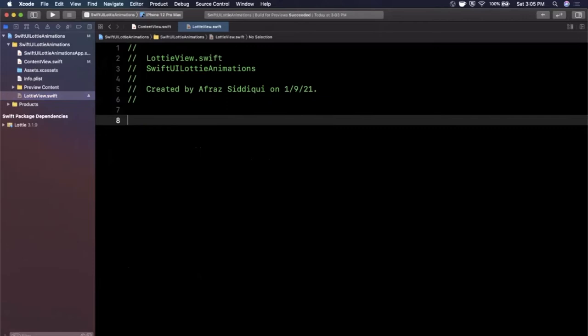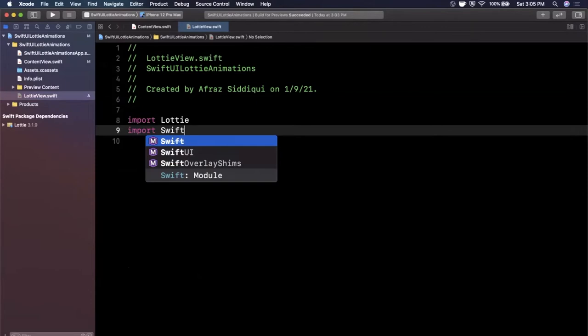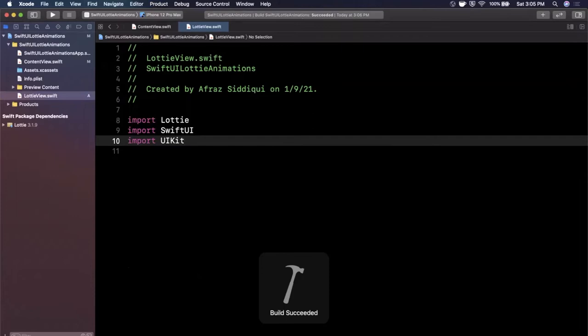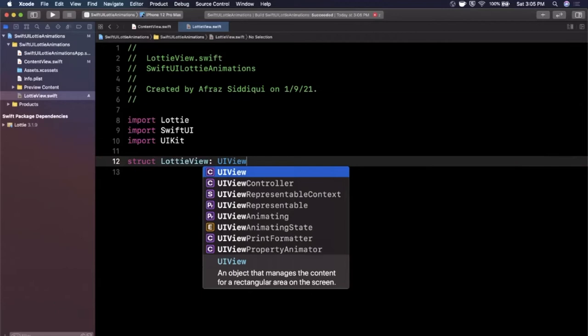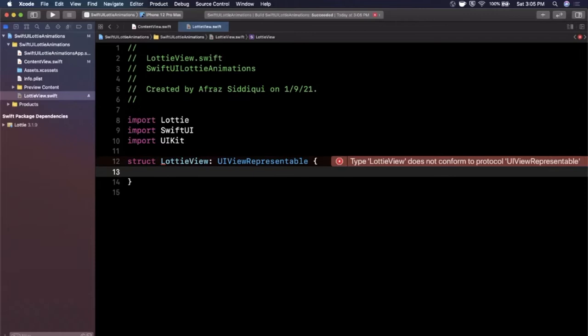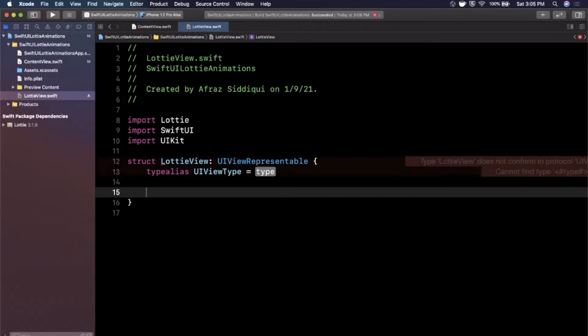So here we're going to say Lottie view and the first thing we want to do is import three things. So we want Lottie of course. We're going to want SwiftUI and we're also going to want UIKit. Go ahead and hit command B after you've typed all that out to make sure everything is still compiling. Now we want to create a custom Lottie view that we can use in SwiftUI. It needs to inherit from UIViewRepresentable and once you've done that you're going to see an error pop up here.